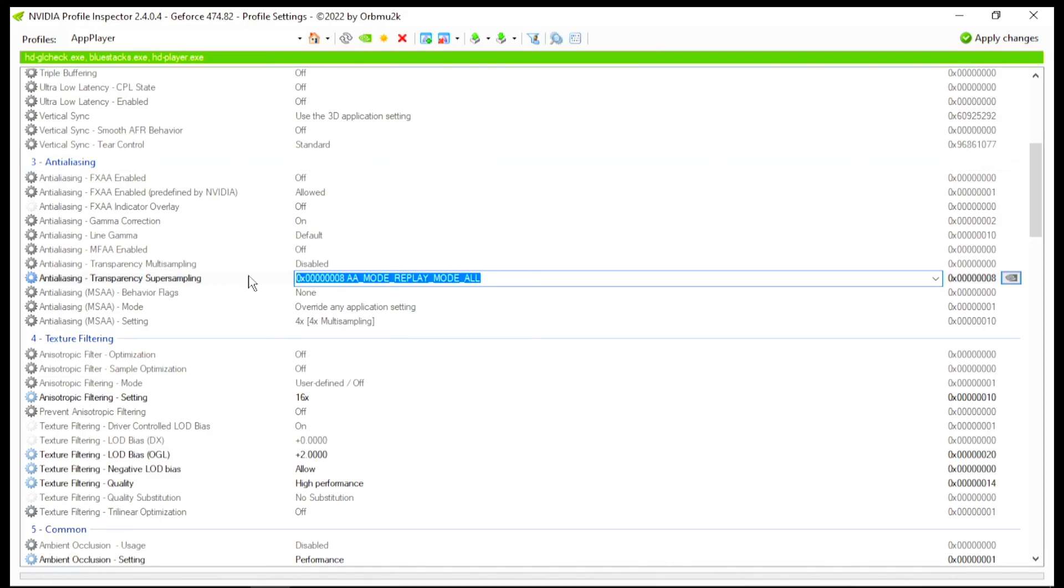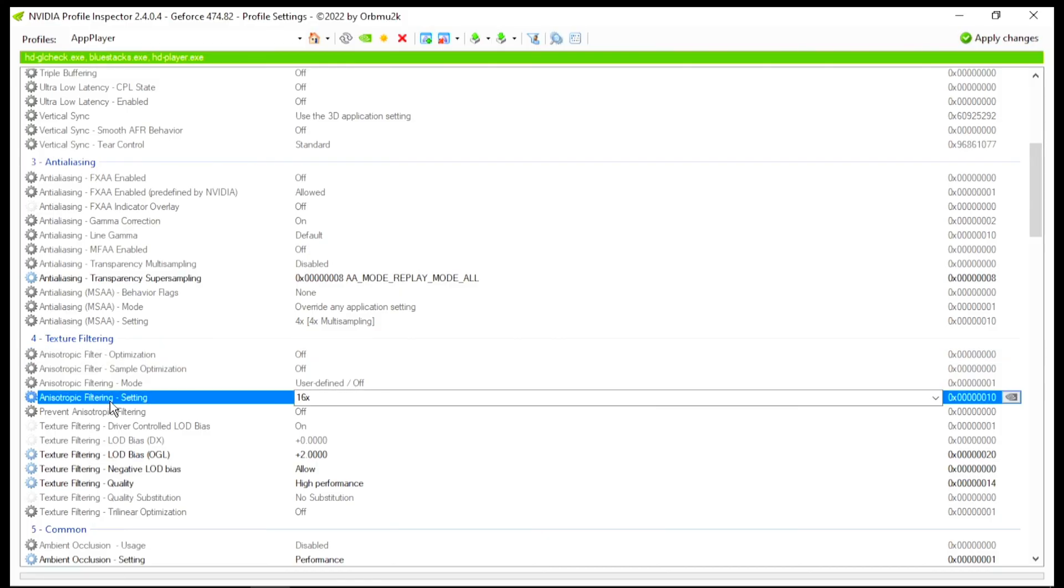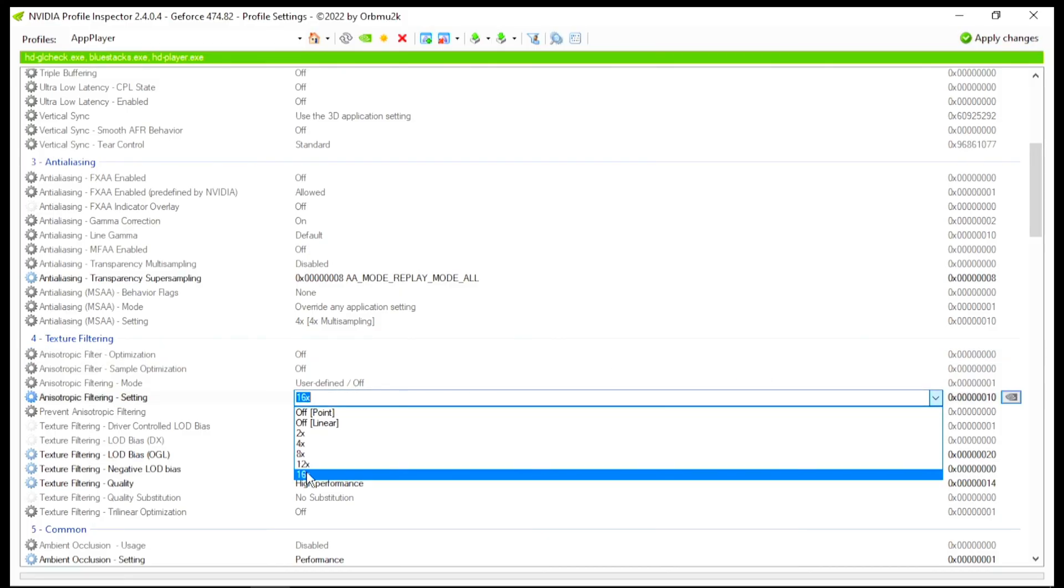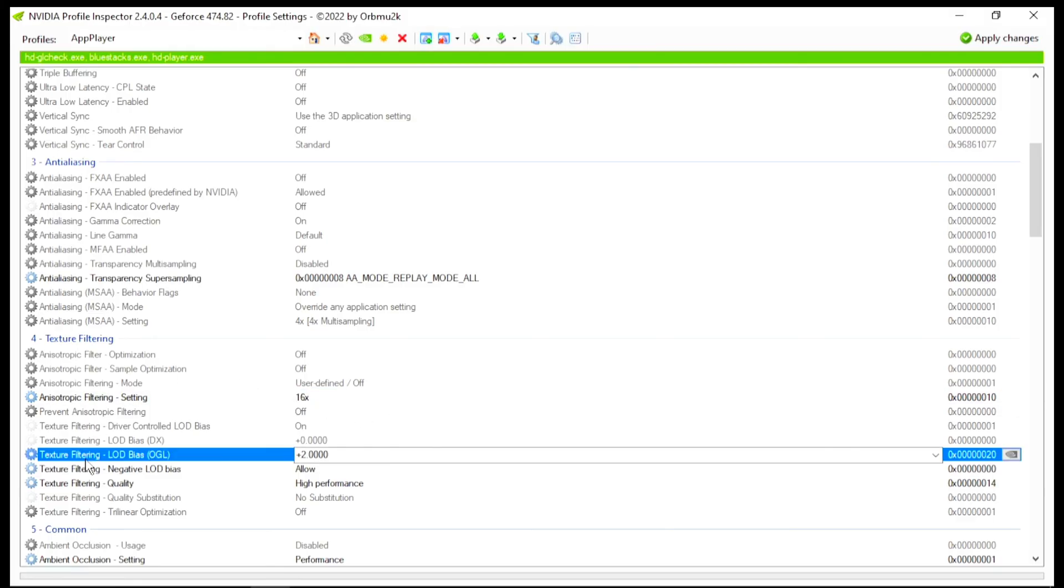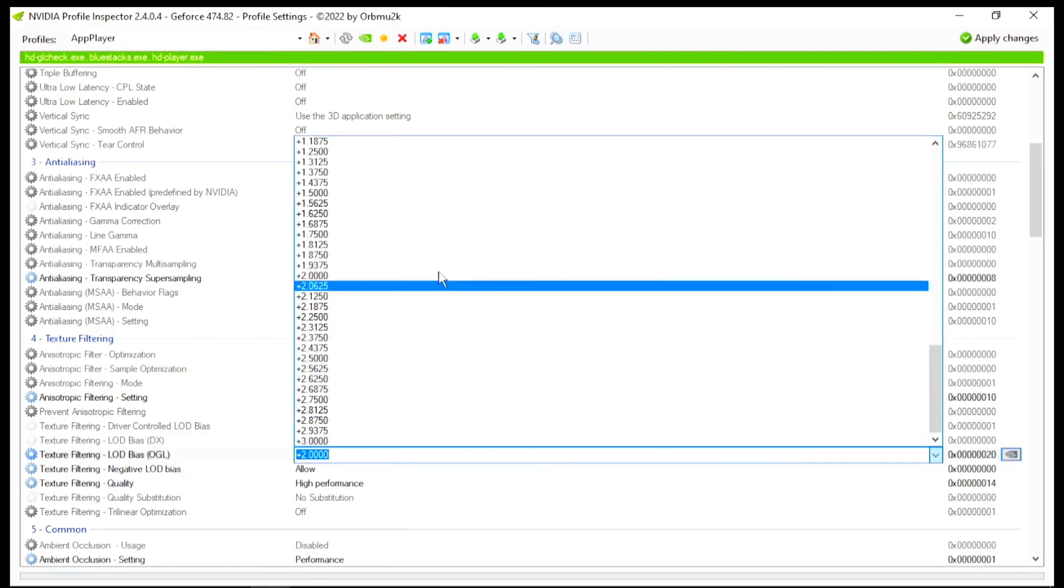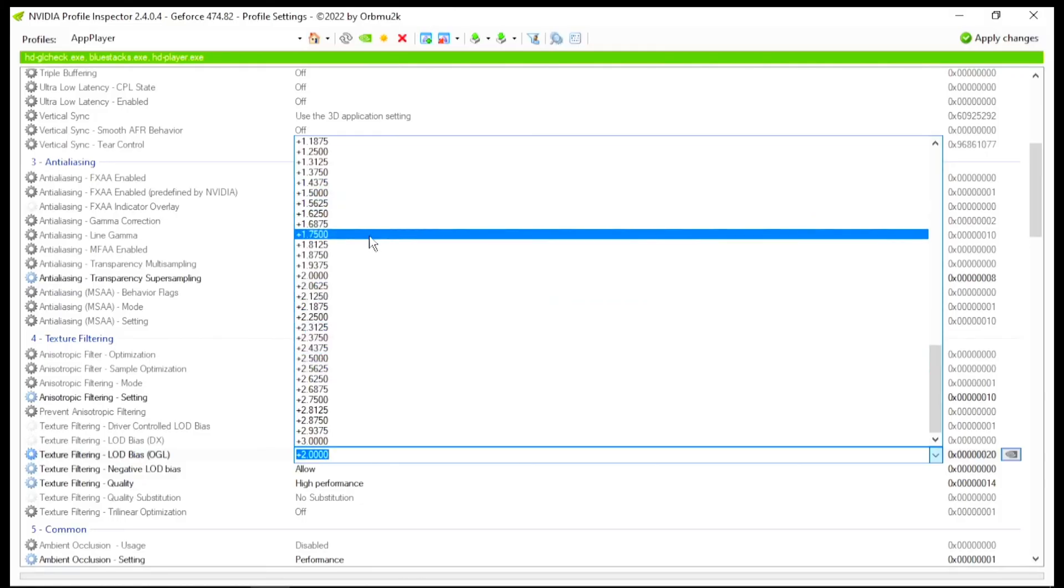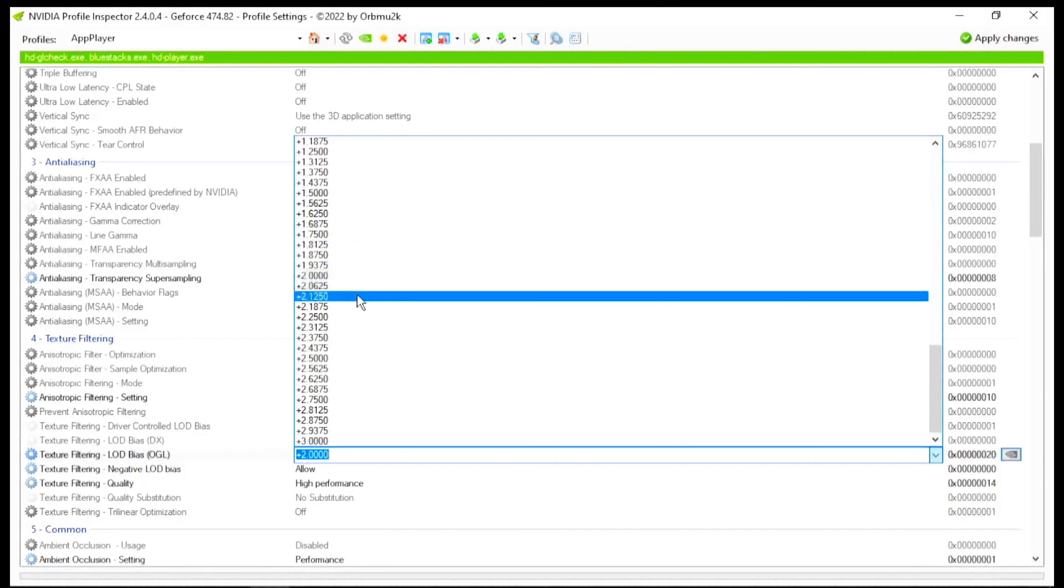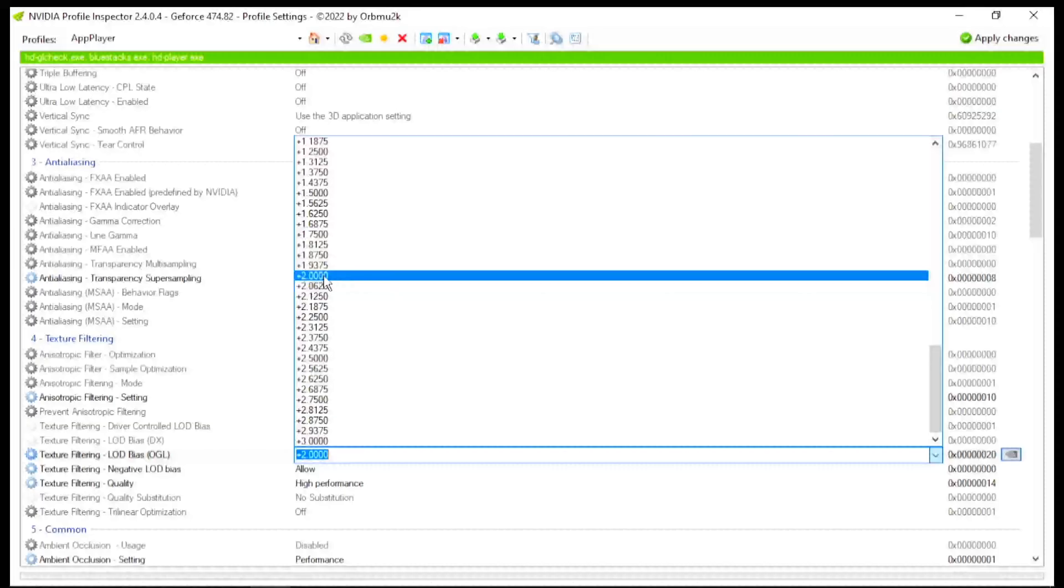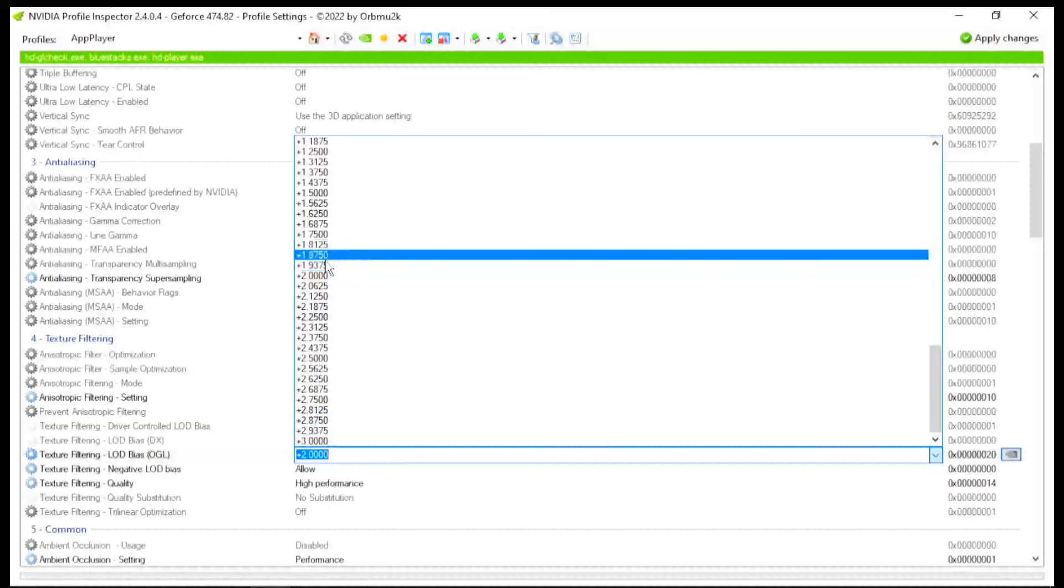Now you just scroll down, and there you will find Texture Filtering. And under there, you will find Texture Filtering LOD Bias. Now you need to go for this value. Click on the drop-down. And now you can use here values like 0.5, 0.6, to 0.75. You can use any of these. If you set it to 0, you will get normal graphics in Free Fire.